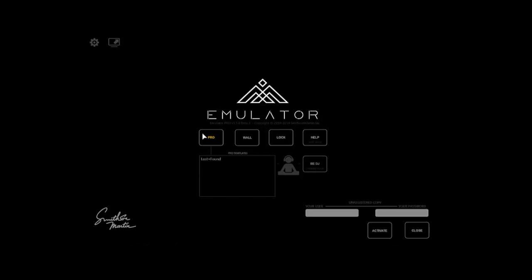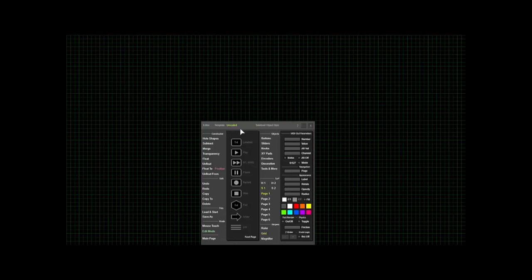And go to Pro so you can start creating the template. Here we are on the editor screen. We'll go through the editor. There's a constructor right here. You can see that there's different options.